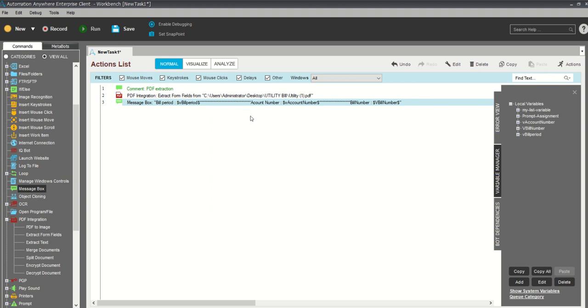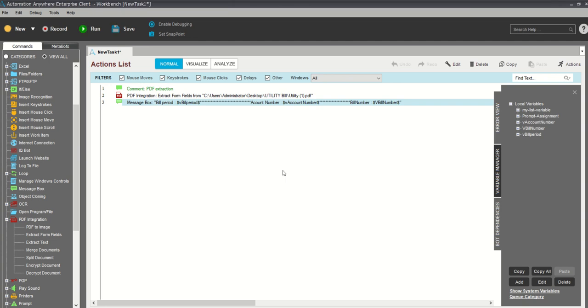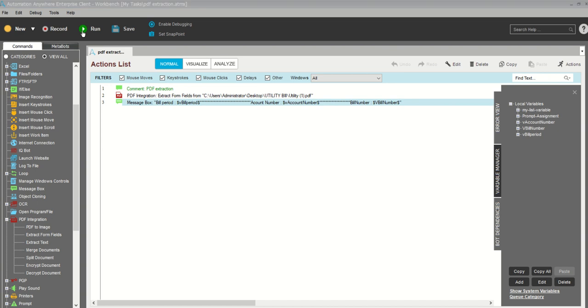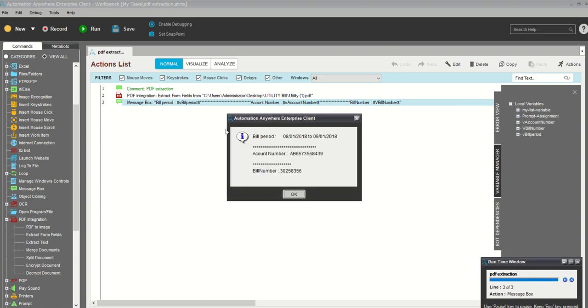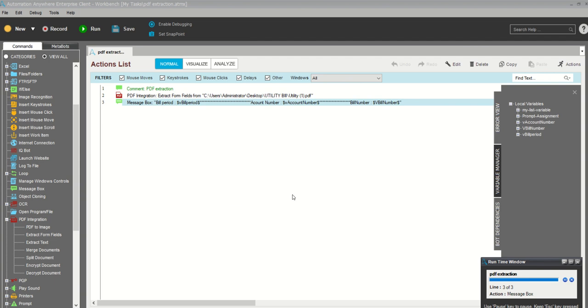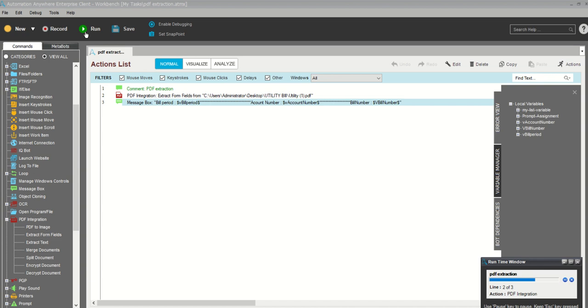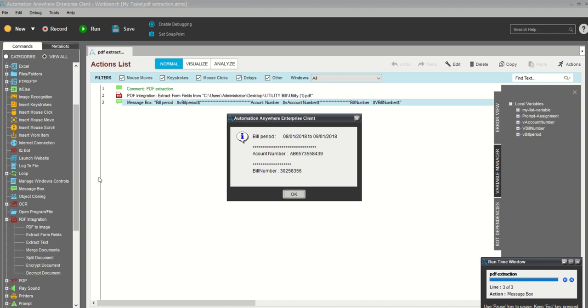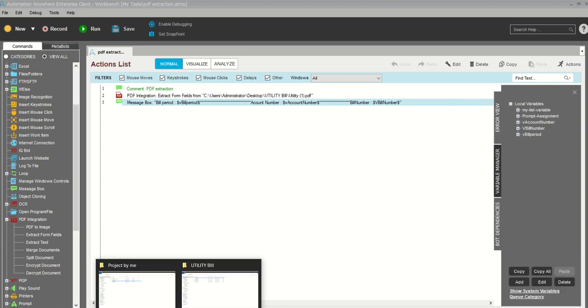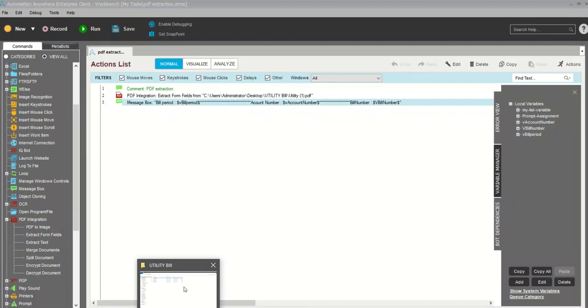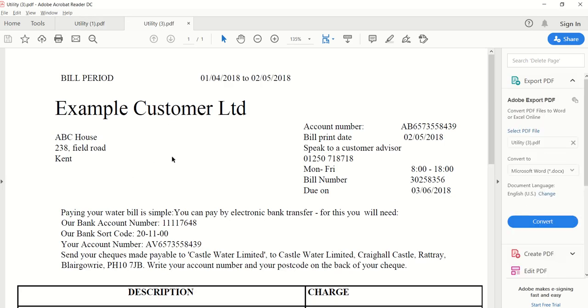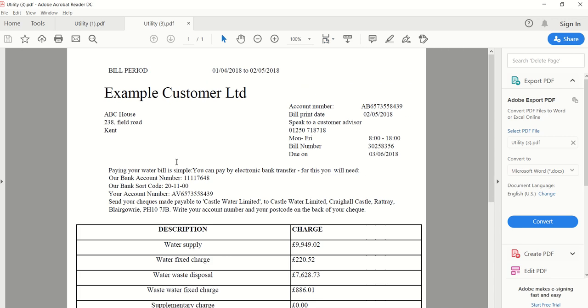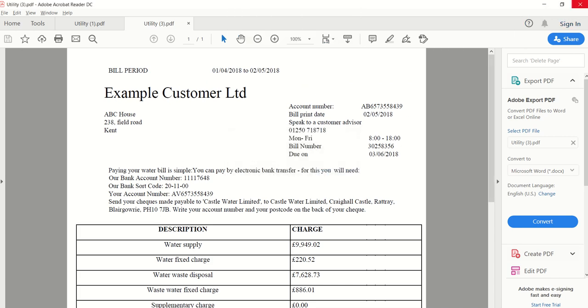I save this one, PDF extraction, save it. Now we will try to run it and see the result. See, the data has been collated: bill period, account number, and bill number. You click OK because we have one data, it will only give you one data. If I run it again, you'll receive the same thing. Now my question is, how can we fetch this number of PDFs? Because every PDF, the format is the same, but the data is different. How can we fetch this number of PDFs?